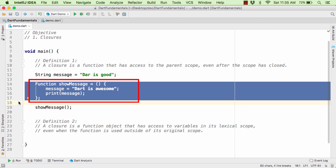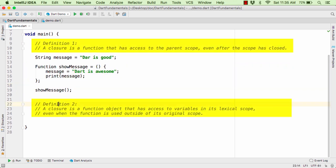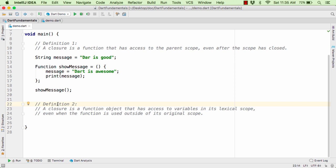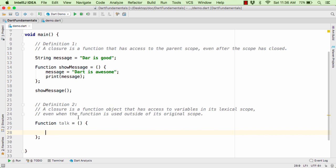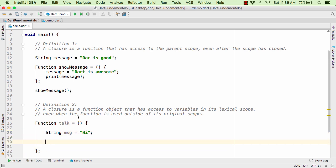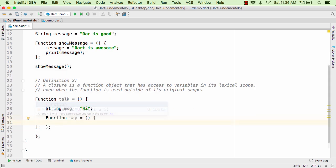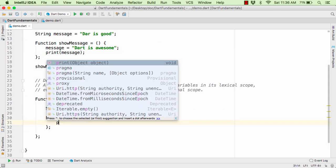A closure in Dart is nothing but a special kind of function. Down below I have one more definition — both definitions are almost similar. Let us define a new function talk that again takes no parameter and has some body. This time I am going to define the message variable within this function as string message equal to 'hi'. And within this function, let us define one more function say. Within this say function, let us print out the message.